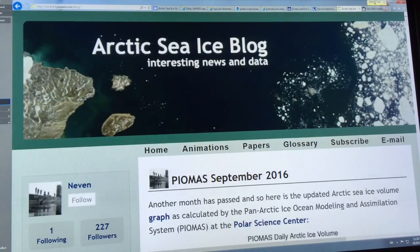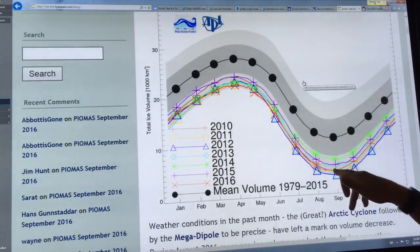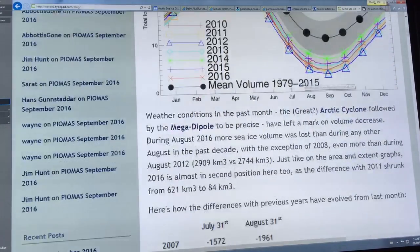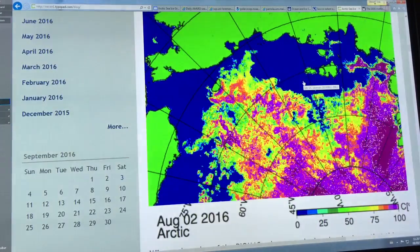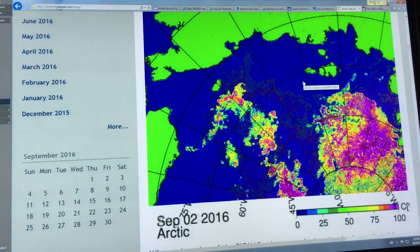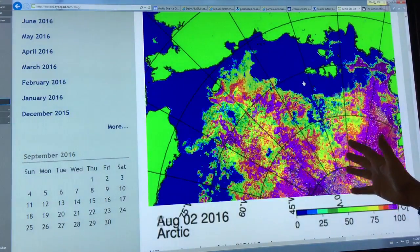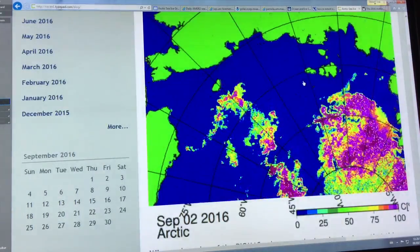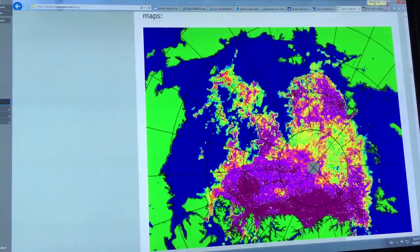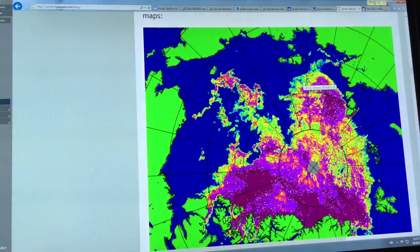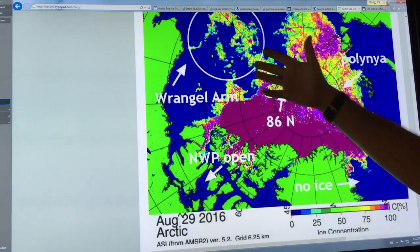We go to Neven's blog — there's all kinds of stuff here. This is the PIOMAS volume coming down. There are lots of good images of what's happening — August 2nd to September 2nd comparisons, what the ice was like a month ago to what it's like now. All kinds of neat stuff. You can see the variation here over the Wrangel area.